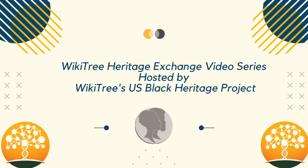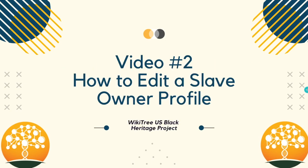Welcome to the Heritage Exchange video series hosted by WikiTree's U.S. Black Heritage Project. Video number two, how to edit a slave owner profile.